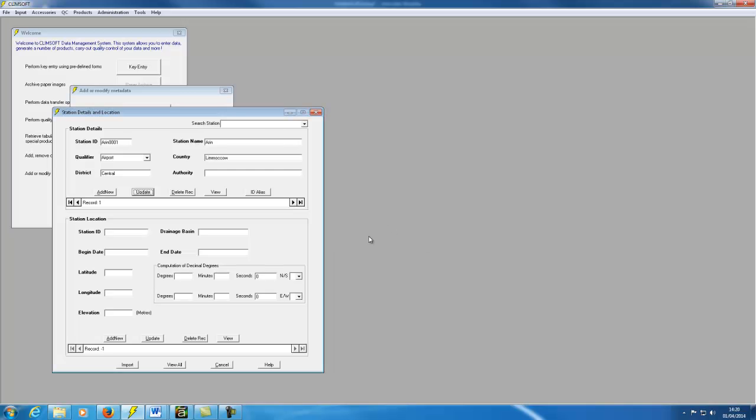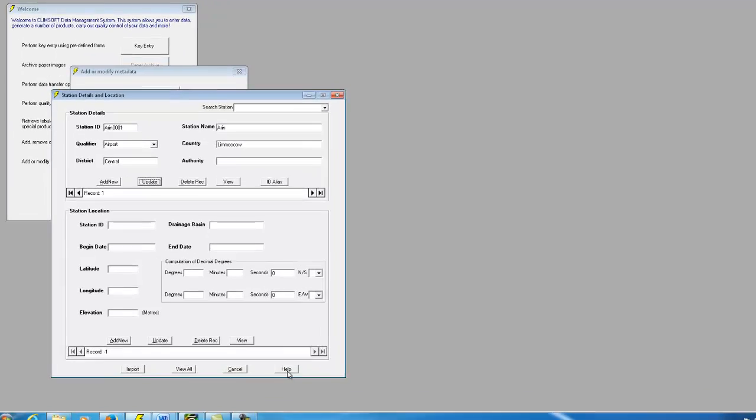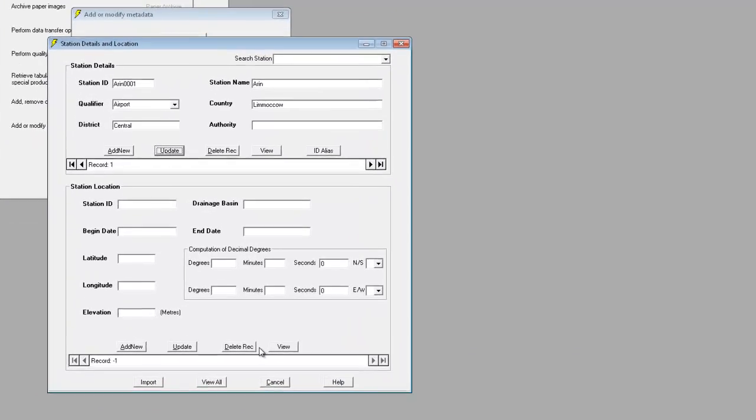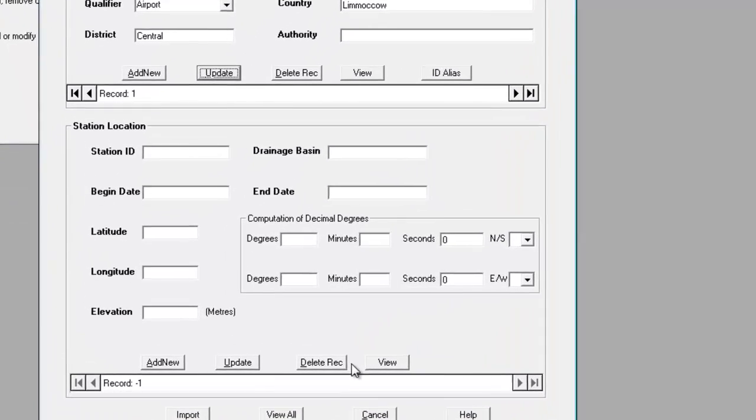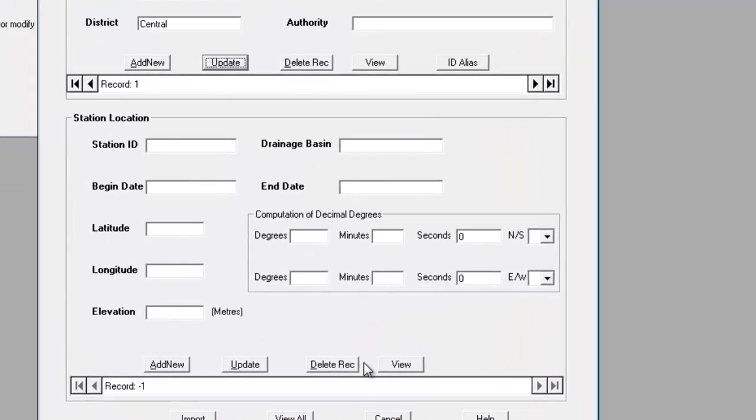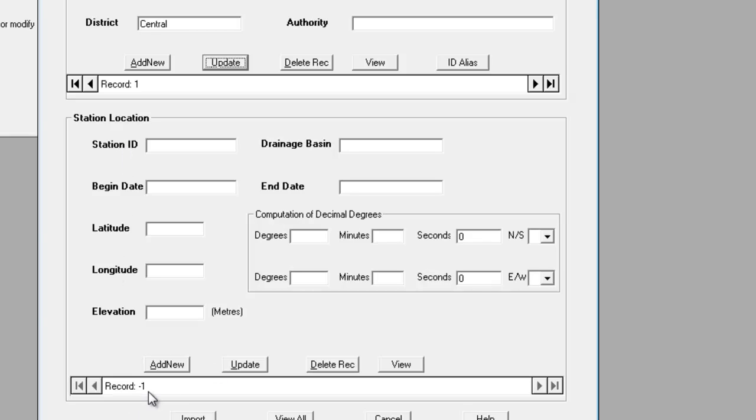Next we need to add the location for this station. You should notice at this point, the station details section is saying it's on record 1, whereas the location section is still referring to record minus 1.